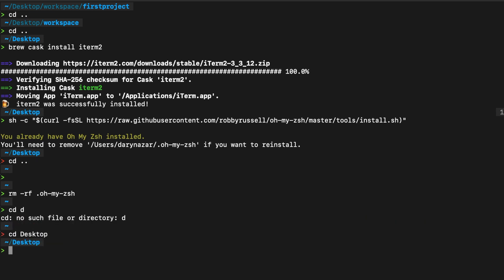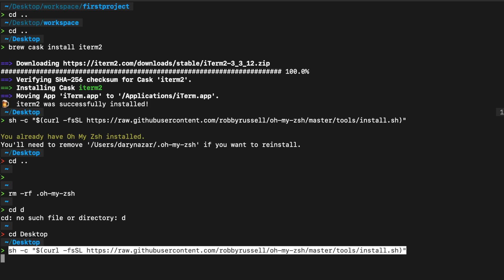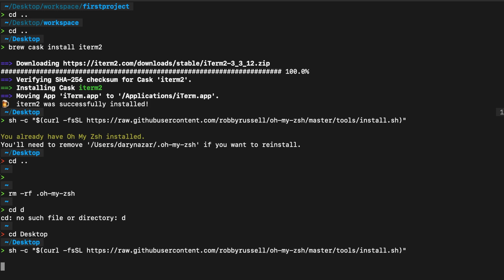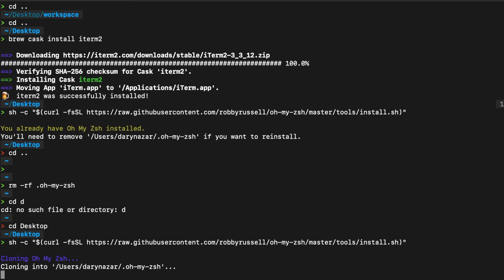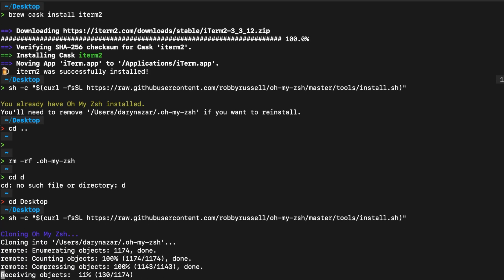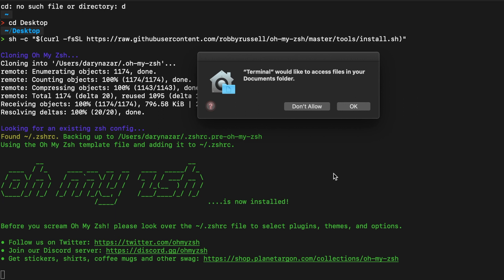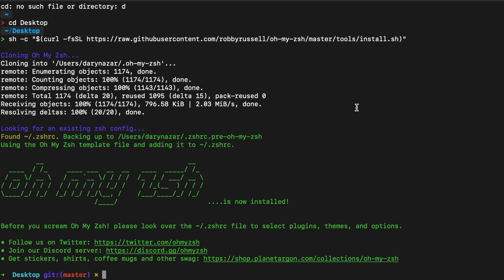Let's cd into the desktop again. Let's paste it one more time, and it's cloning our zsh. Terminal would like to have access, let's say okay. All right, and something new has happened on our screen. You can see that our terminal went from the name of our directory to desktop git, and I think this looks way cleaner.